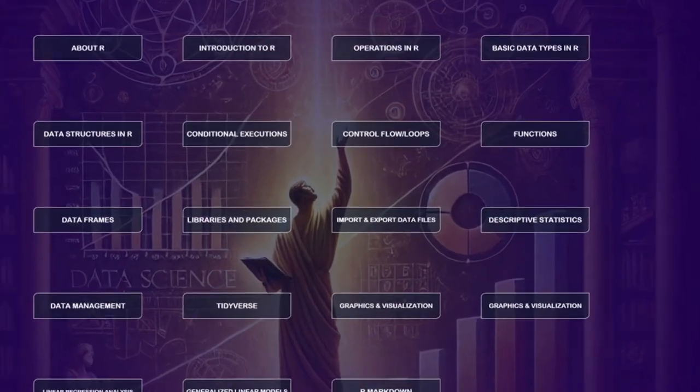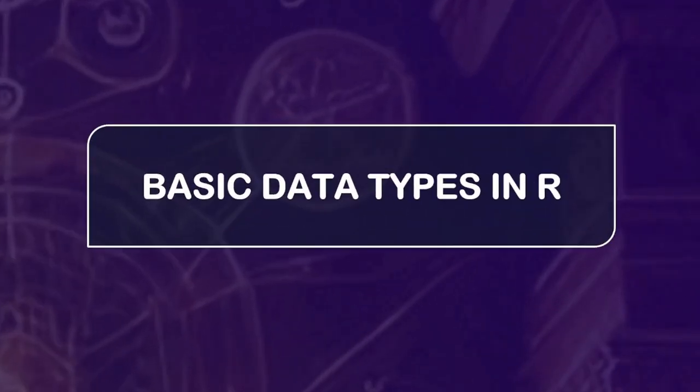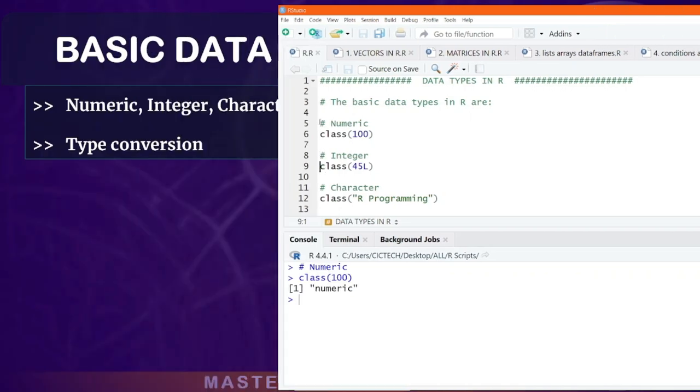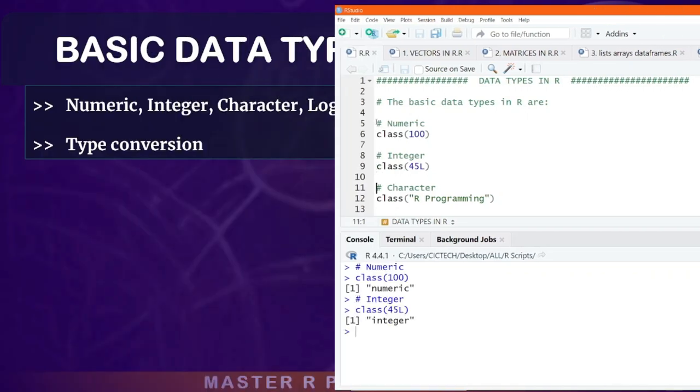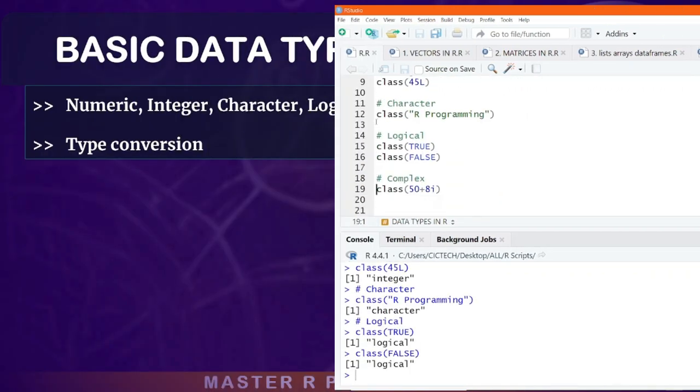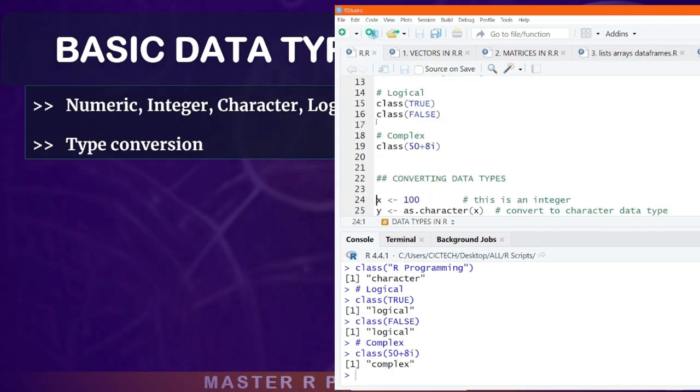Understanding data types is crucial in programming. In this section, we will cover the various data types in R, including numeric, integer, character, logical, and complex.